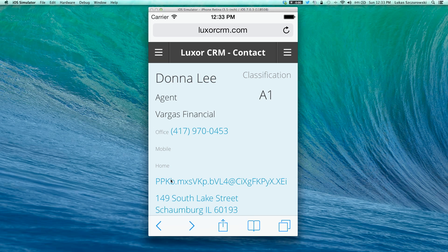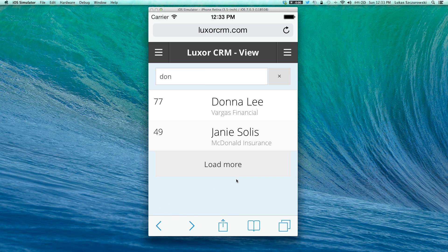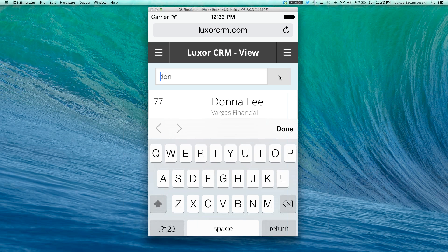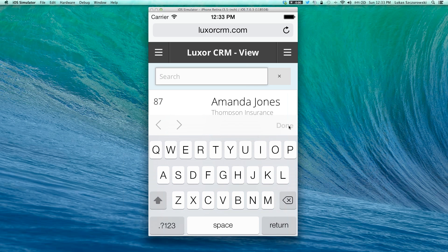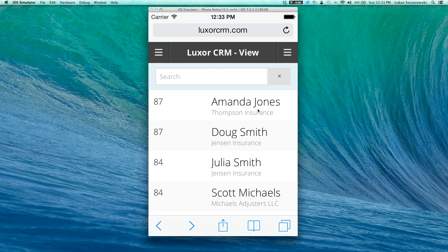At any point in time, you'll have the option to navigate back to your contact view. Here you'll notice we're still searching for 'DON'. To erase this information, you can always click the X button, which will erase that information and display everything appearing in this specific view.